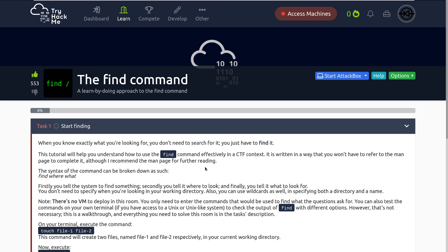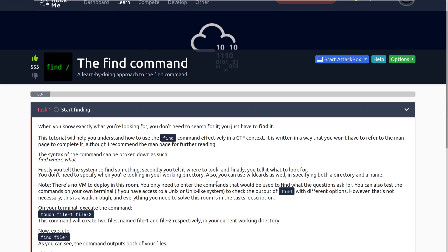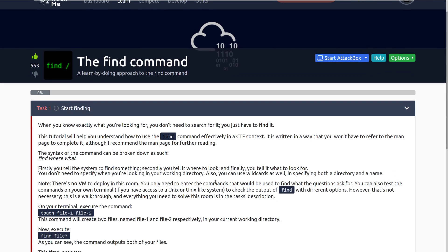This is a little bit of an older room, however this is one of my favorite rooms on the site just because The Find Command is so heavily utilized, especially within both the pentesting space and the general IT space. This is really a good thing to know. That being said, let's go ahead and dive right into Task 1, Start Finding.